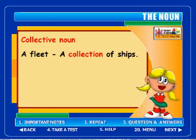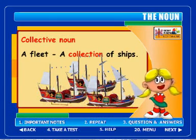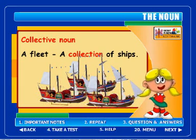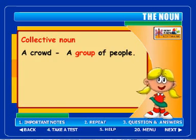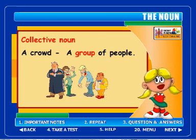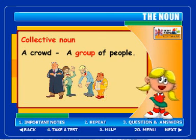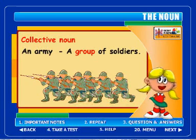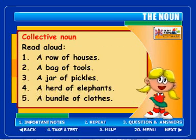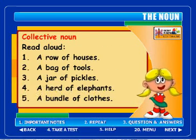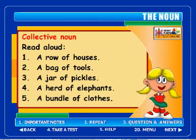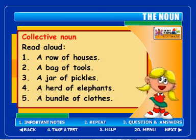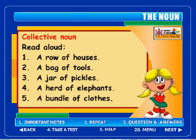A fleet — a collection of ships. A crowd — a group of people. An army — a group of soldiers. A row of houses, a bag of tools, a jar of pickles, a herd of elephants, a bundle of clothes.